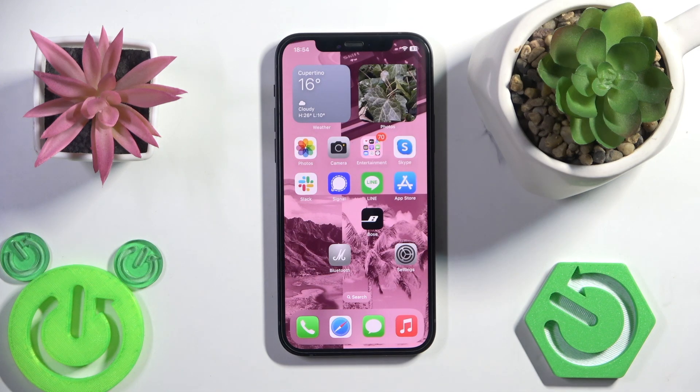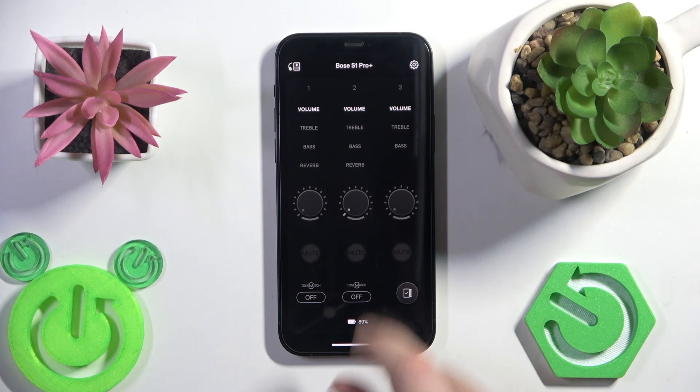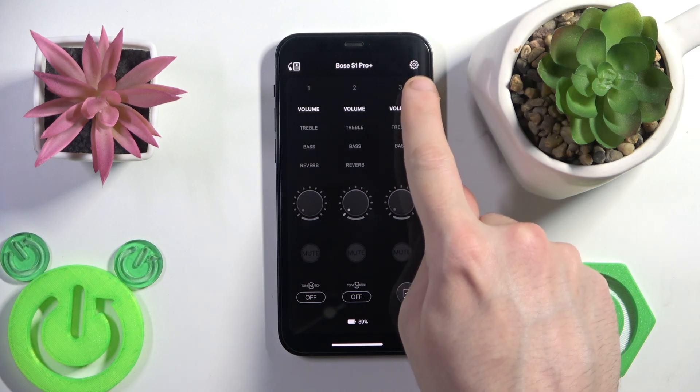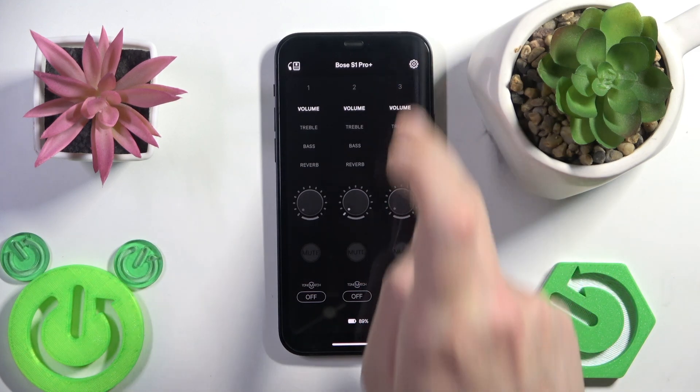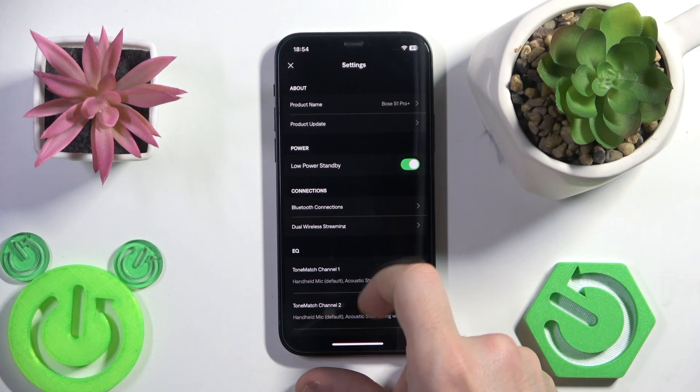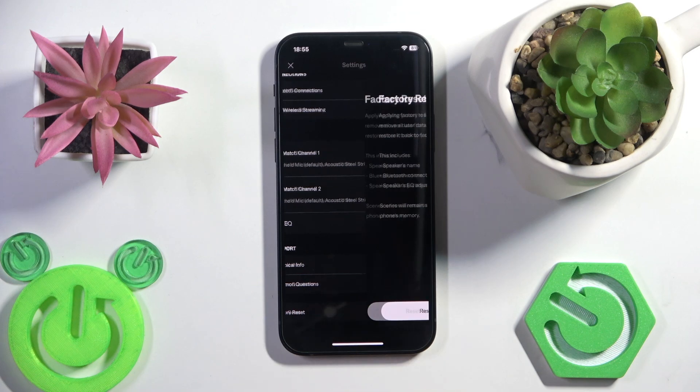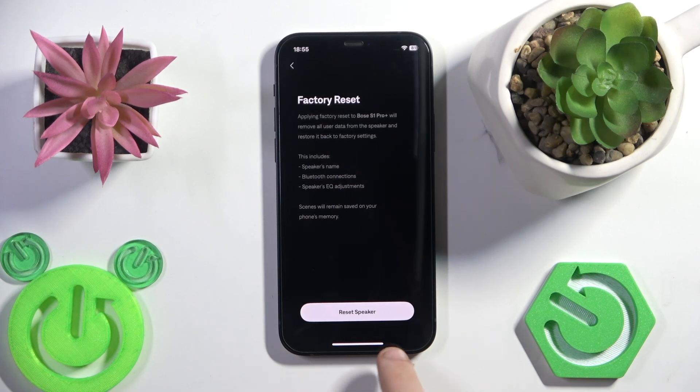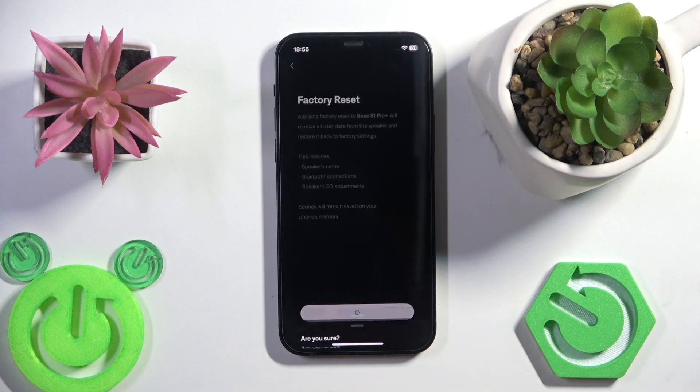Start by opening the Bose application and then go to the settings at the right top. Now scroll down and in the last line we have factory reset. Tap on it and then click reset speaker.